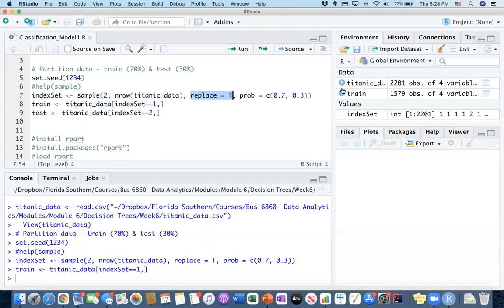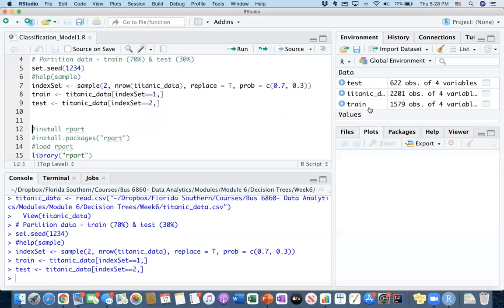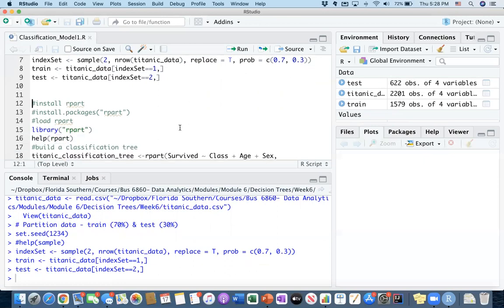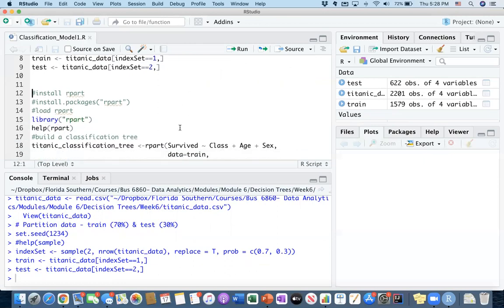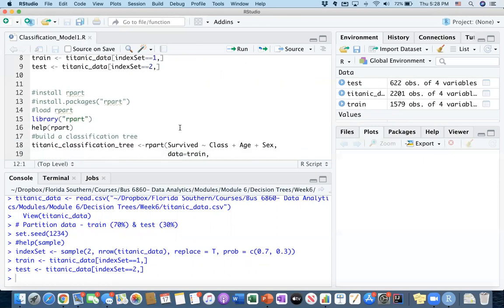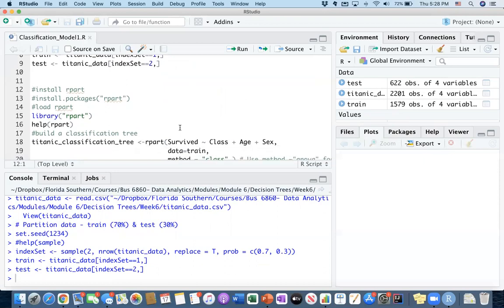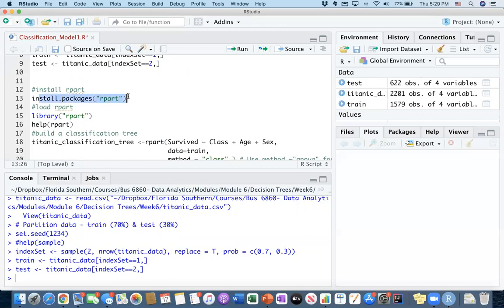So we generated our train data and test data. In our train data, we do have 1,579 observations. I think we haven't run the test yet because it hasn't been generated yet. Now let's generate that too. And in the test data, we do have 622 observations. So roughly it is 30% and 70%. All right. So at this point, we are actually ready to put together our decision tree algorithm. So we will have to install our rpart package. So I already installed it. If you have not installed it, please go ahead and execute line 13 and pause the video, install this and then come back.